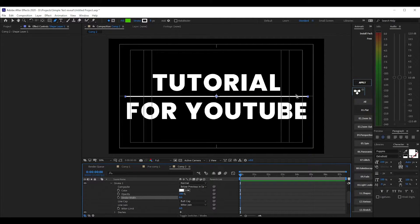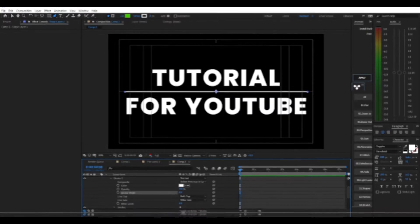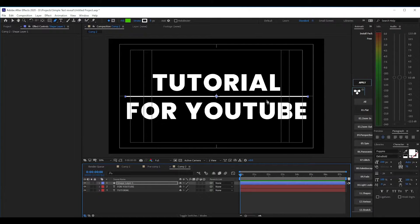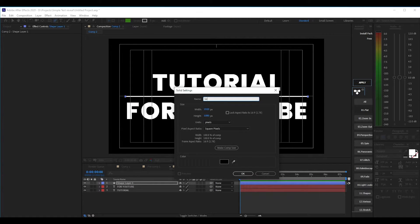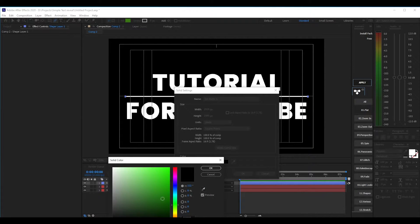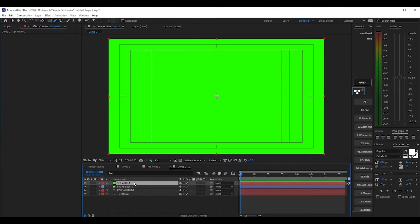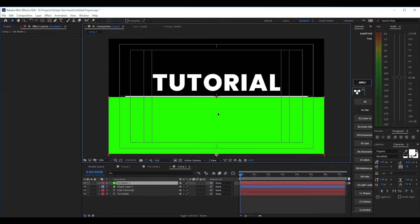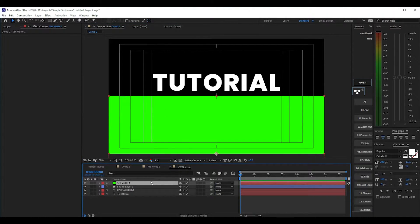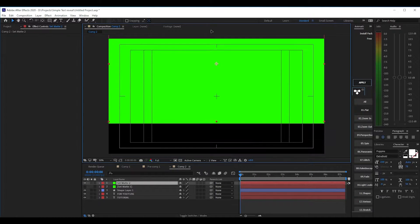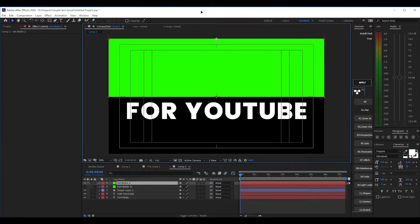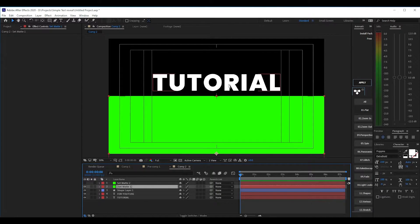Now that we have our basic setup we can move on to getting our effects set up — the set matte. Before we apply this effect though, we need to add some solid layers. The first solid layer we're going to call 'set matte one' — you can make it any color you want because it's going to be hidden in the project. We're going to set it up right underneath, covering up the line. We're also going to duplicate this and call it 'set matte two'. We'll hide set matte one and take set matte two and basically reverse the position of where the first matte was.